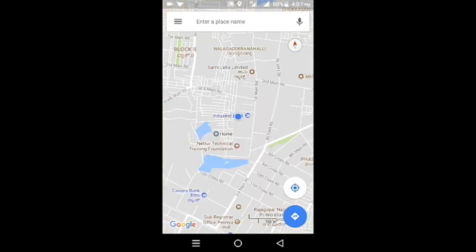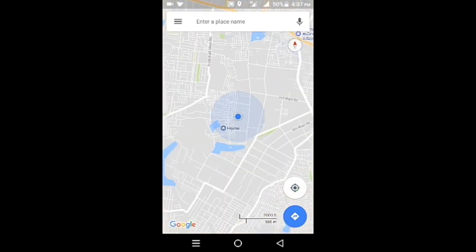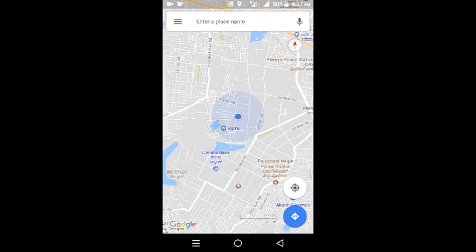Now Google Maps is showing my current location back in Bangalore. How's the video? Comment below, like the video, and please subscribe to my channel.